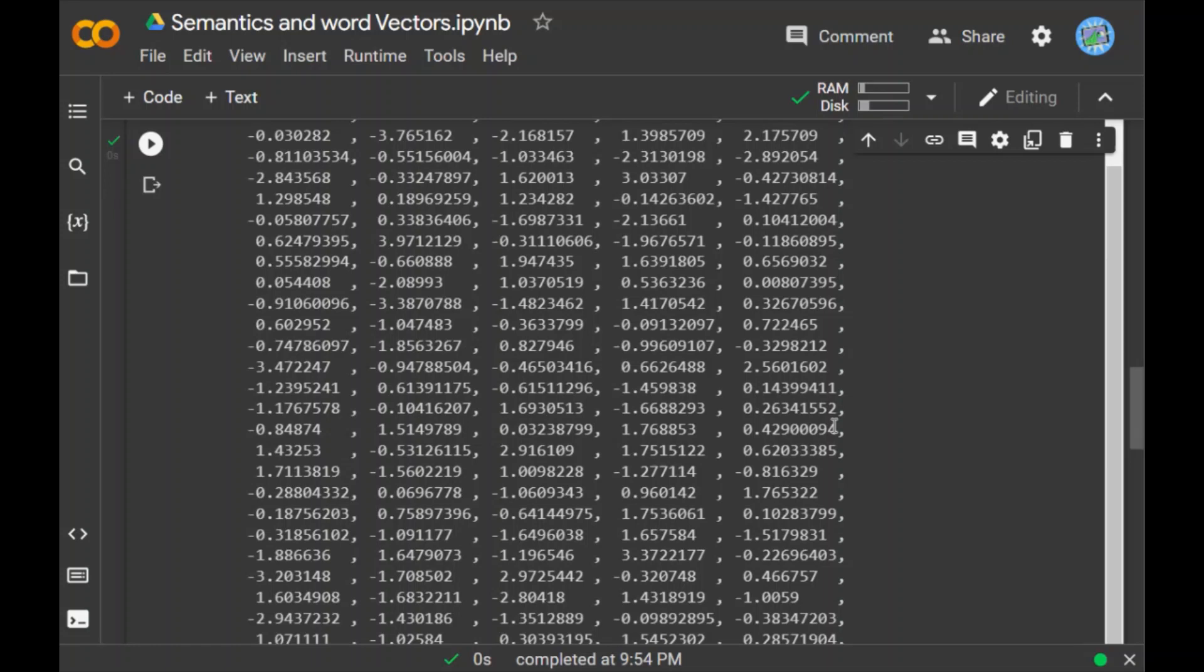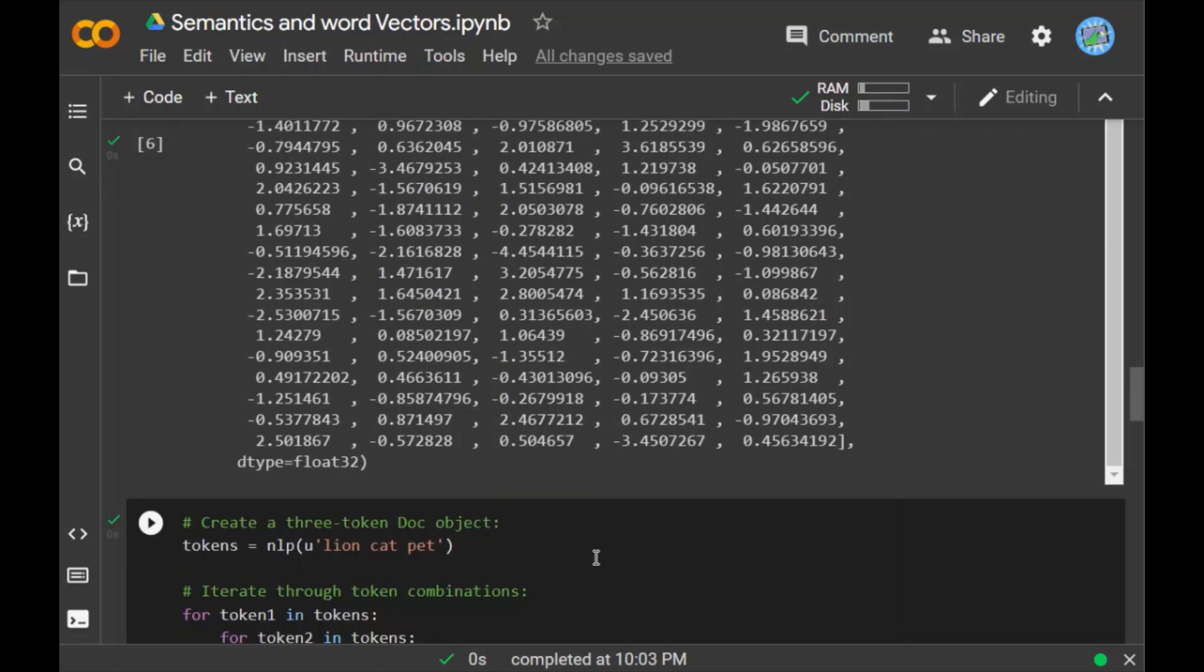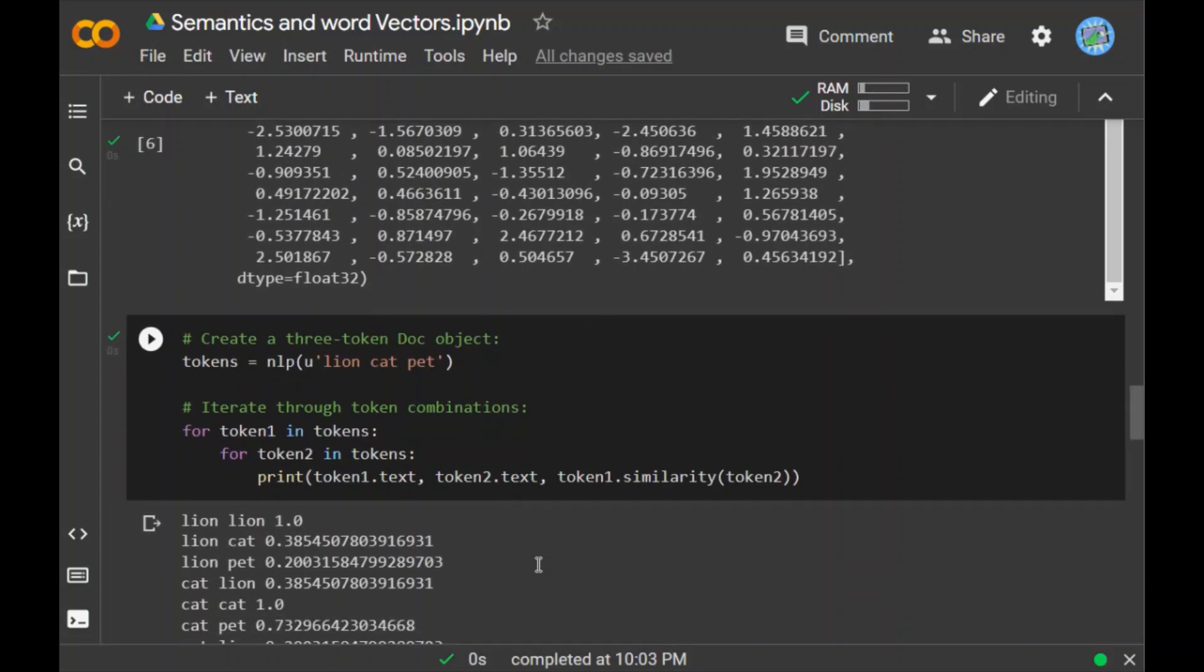Now what I want to do next is to take a sentence lion, cat, pet and iterate only over this particular document and compare the respective word vector similarity with the next word. That is, I will compare the lion's word vector with the cat's word vector and the pet's word vector, and similarly cat with lion and pet and cat itself, and pet with lion, cat and pet itself. So let's run this piece of code and look at the results.